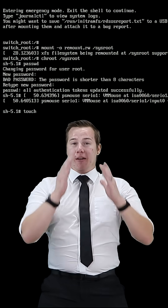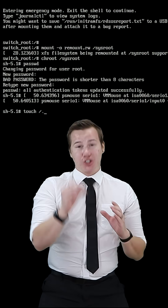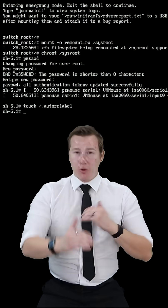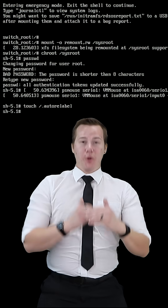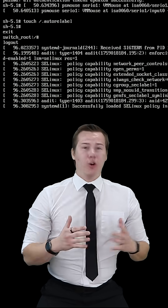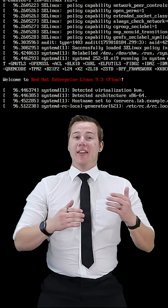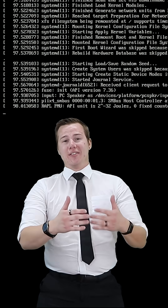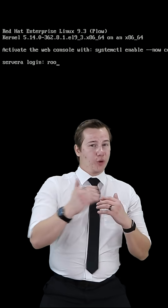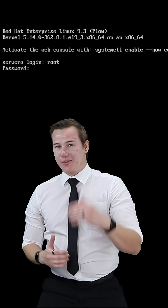Then to wrap this all up, we're going to touch a /.autorelabel file so this won't corrupt anything when we're booting back into our system. We hit Ctrl+D twice, and this will boot up the system like usual. Then we enter root and our new password — and there you go, it works.